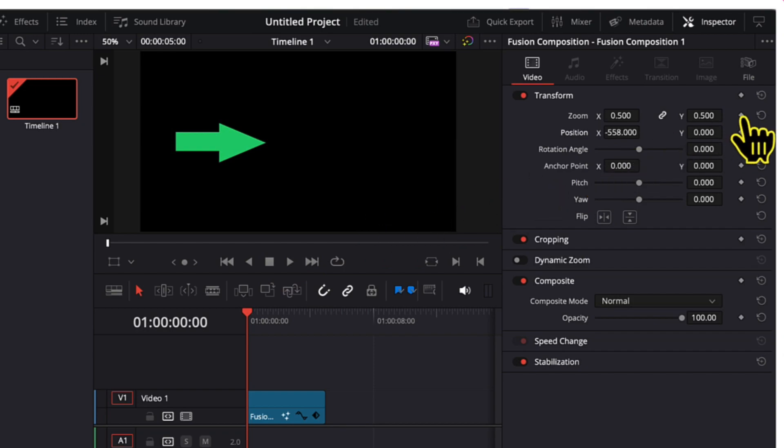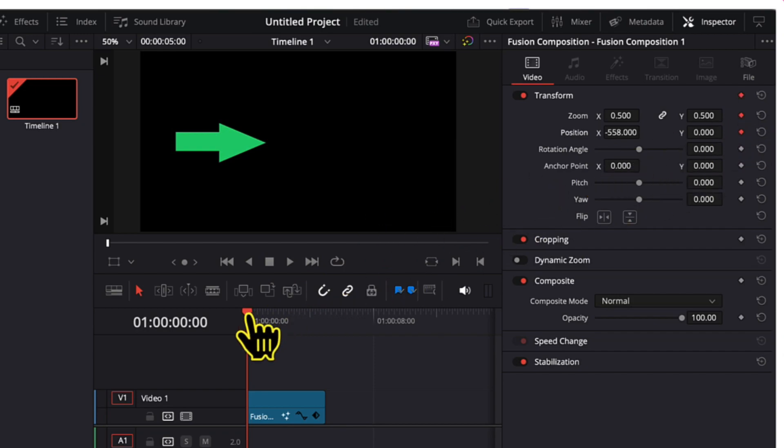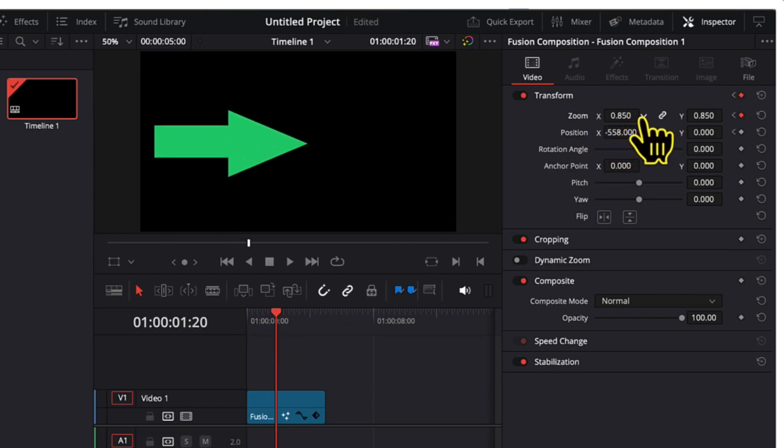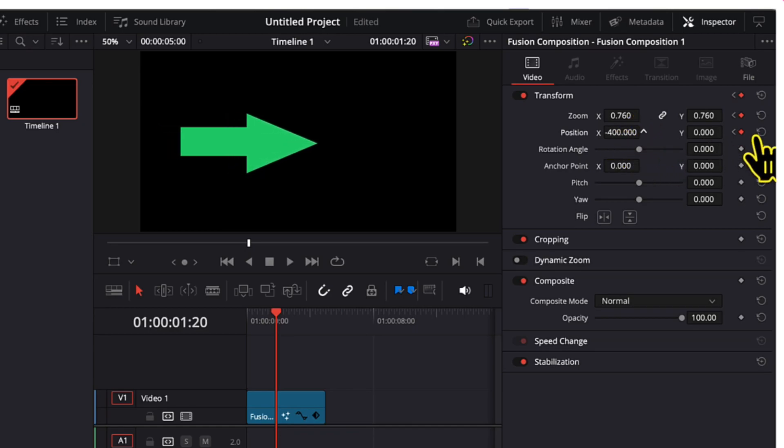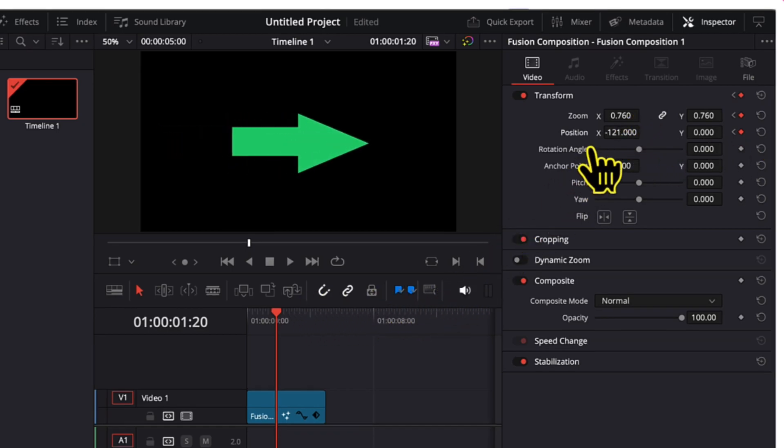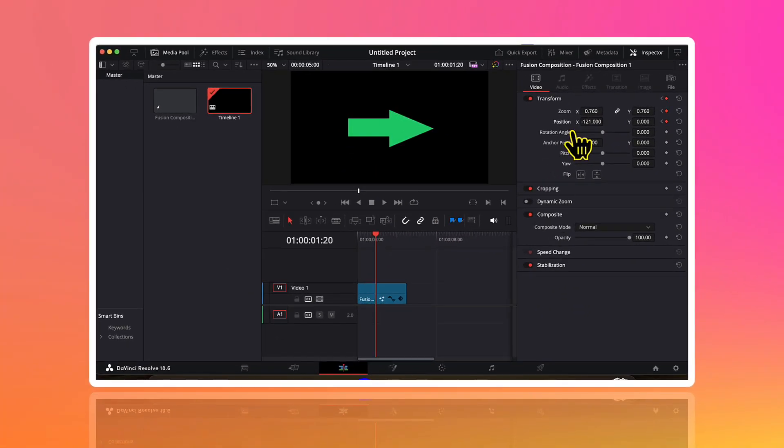Then I will add a keyframe for both of these parameters. Now I will move the playhead a couple of frames ahead and I will again change the value of zoom and position. And just like that our animated arrow is ready. Let's preview how this looks like.